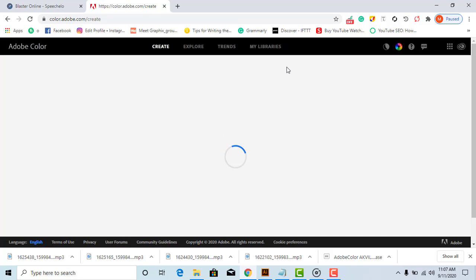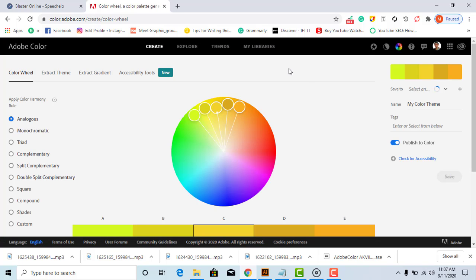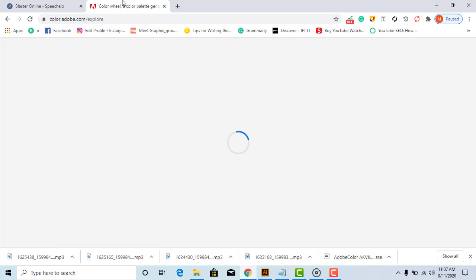Open the Adobe Color Wheel website and login with your Gmail or create a new account. After that, click on the explore.